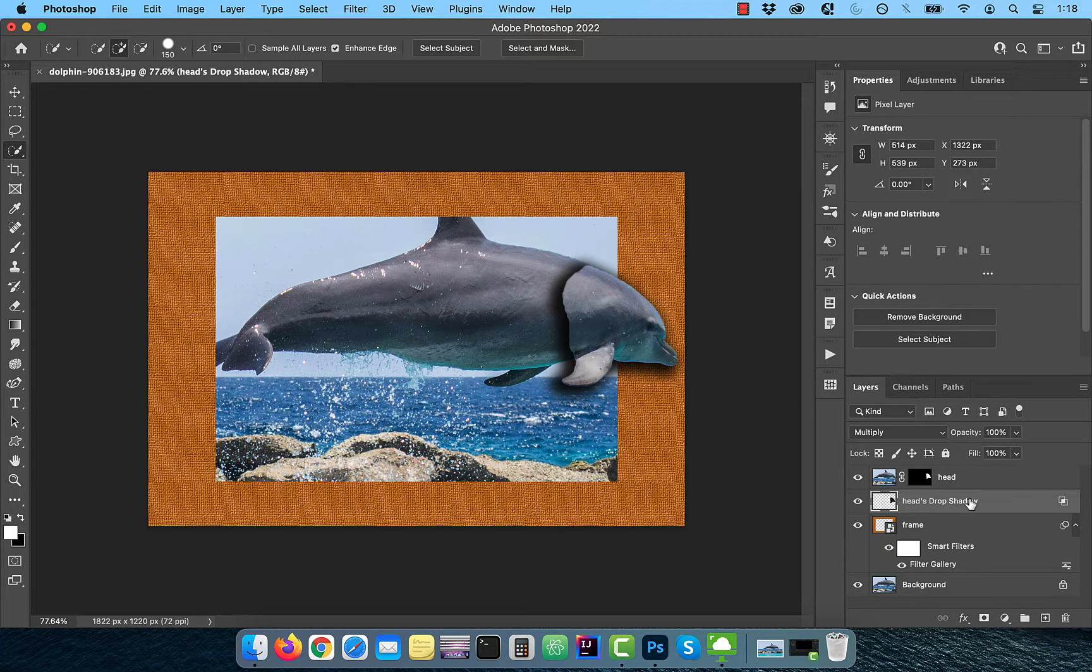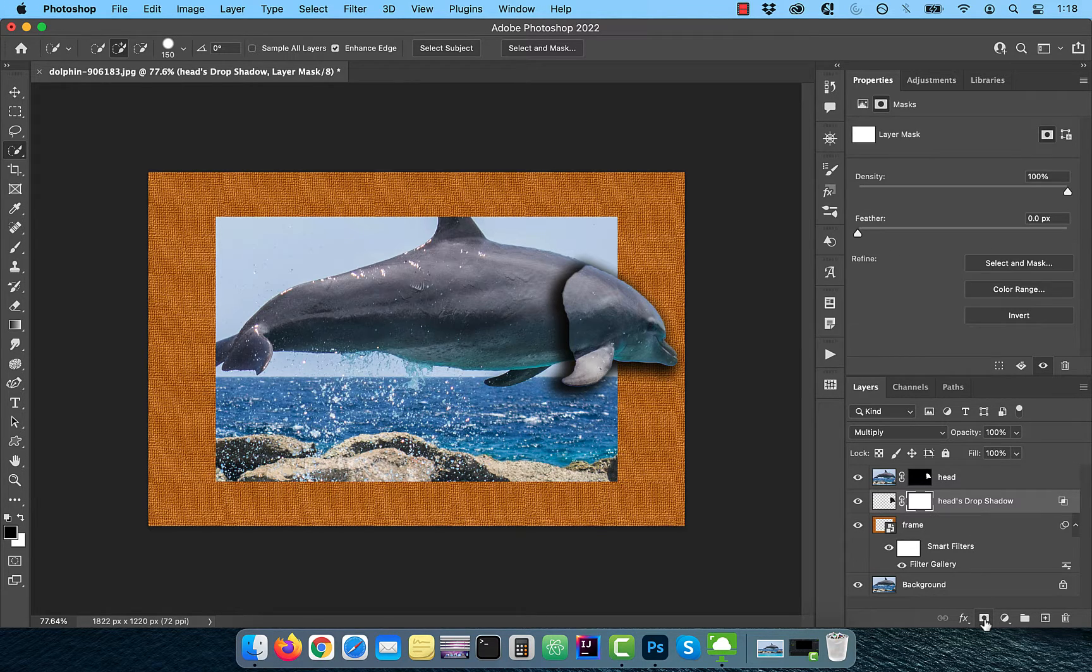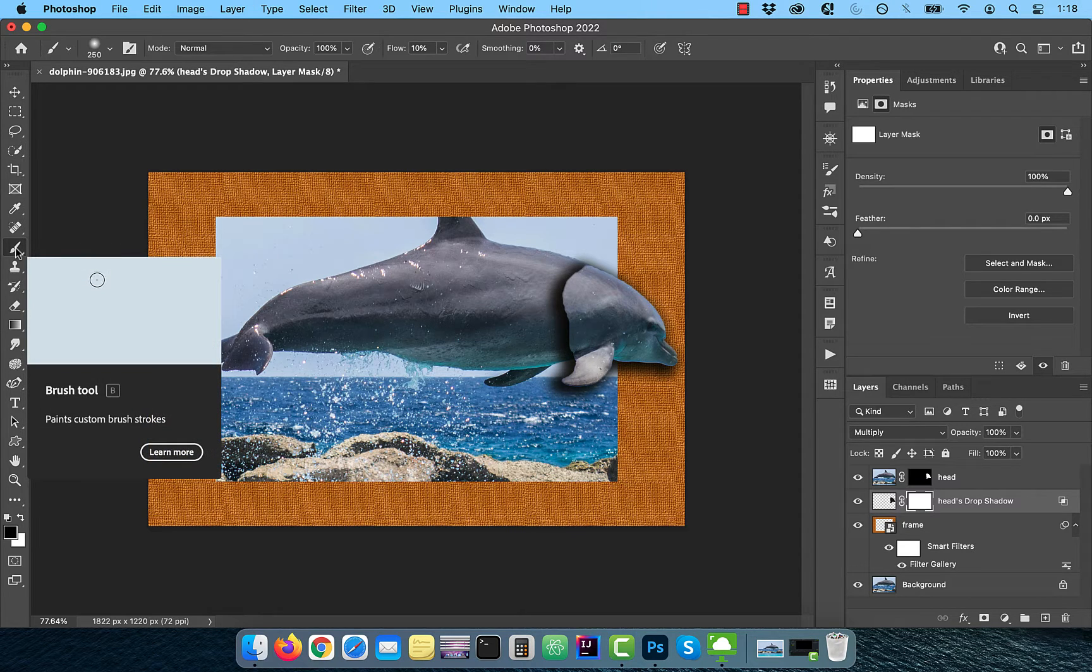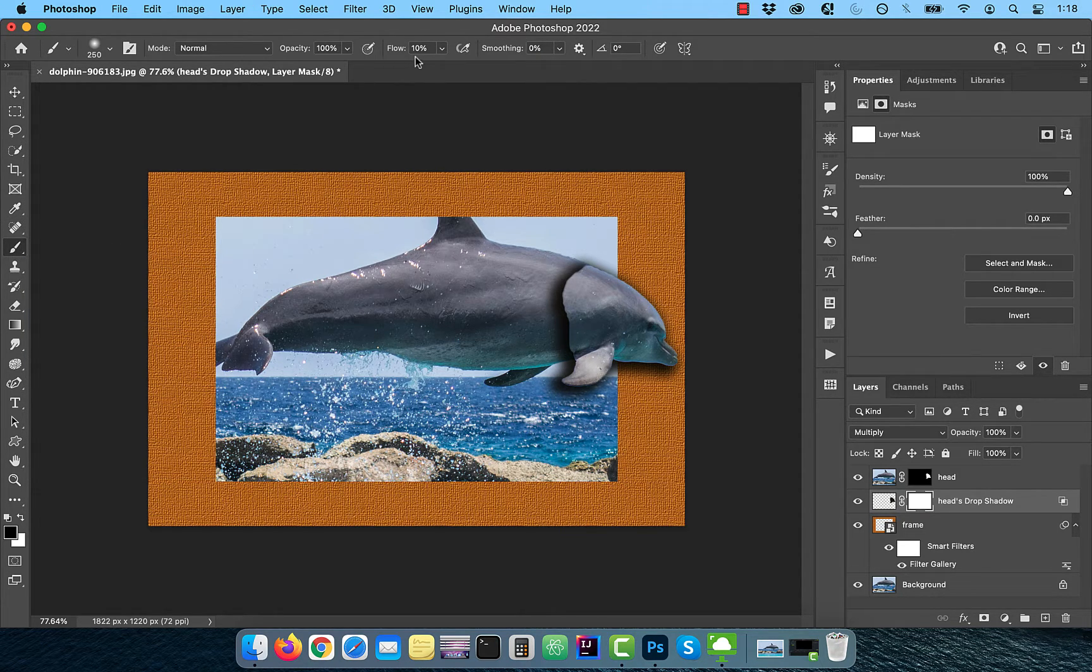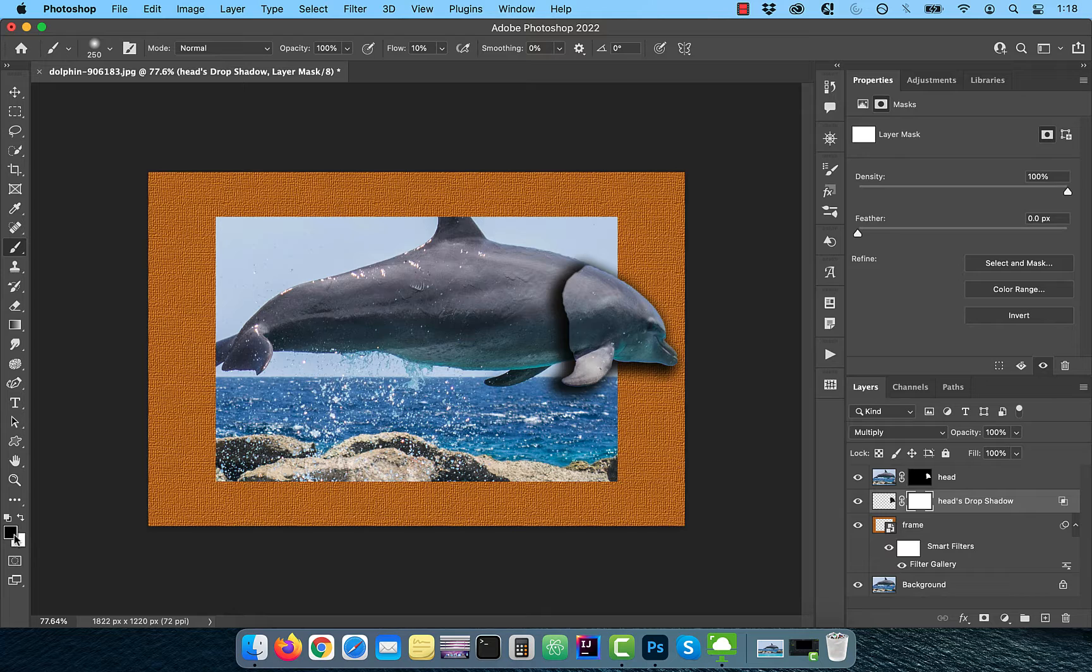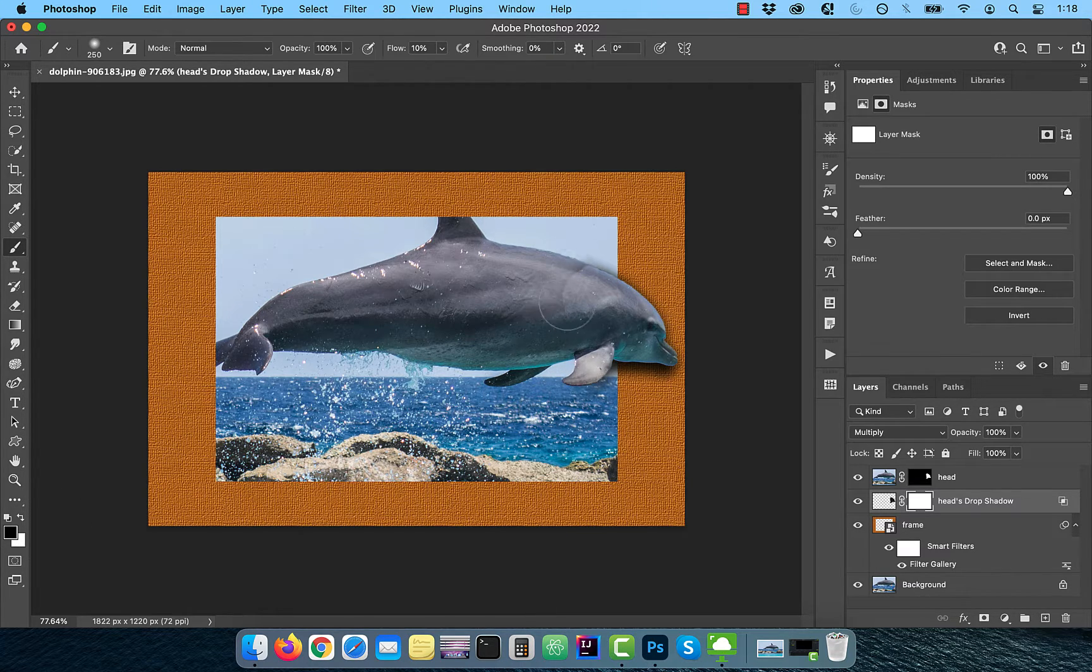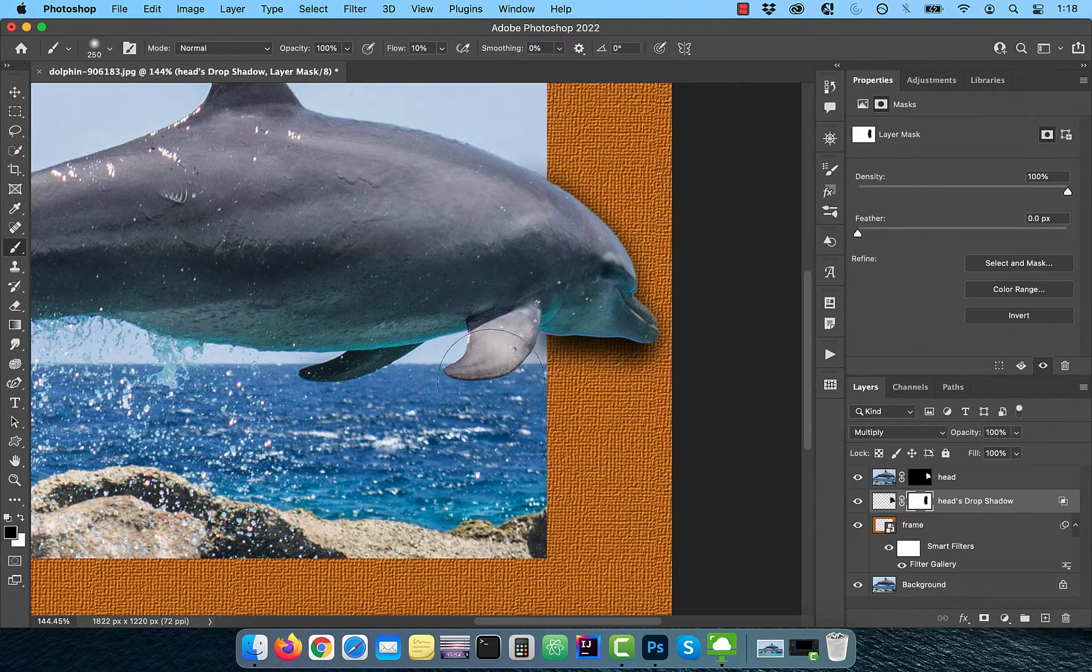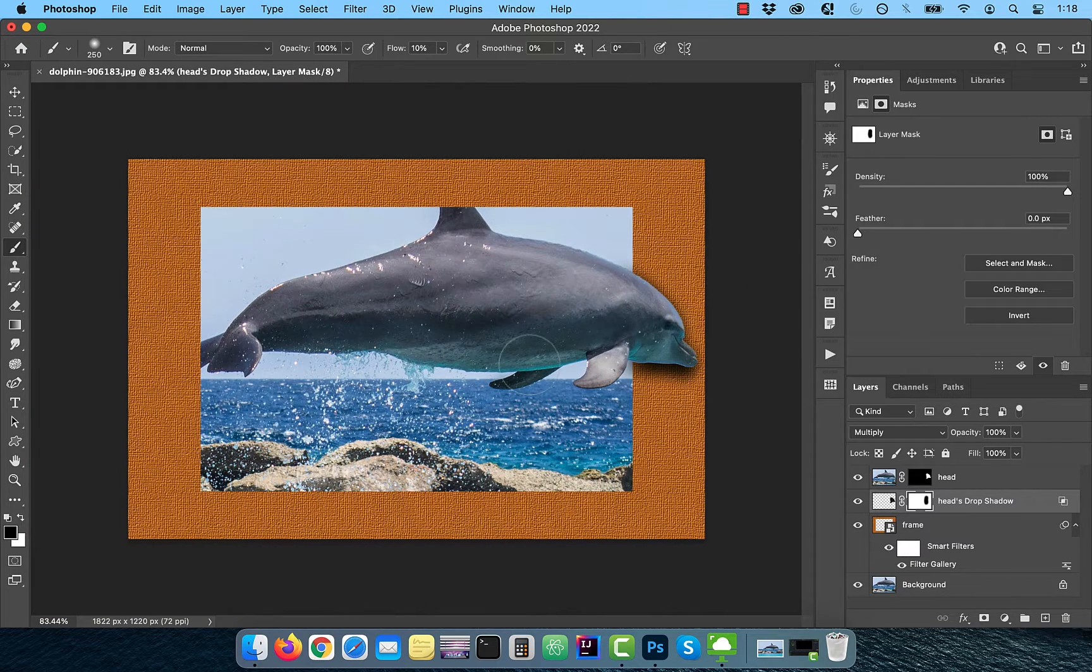Activate the drop shadow layer, then click on the add layer mask button. Select the brush tool from the toolbar and make sure the flow is set to 10% and the foreground color is set to black. With the layer mask selected, slowly paint inside the frame to remove the drop shadow.